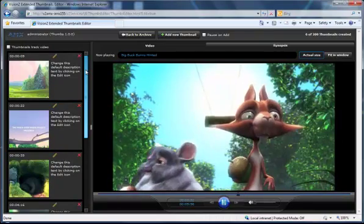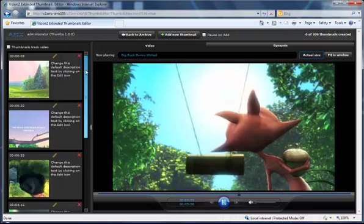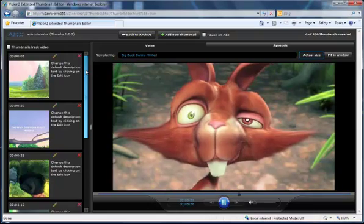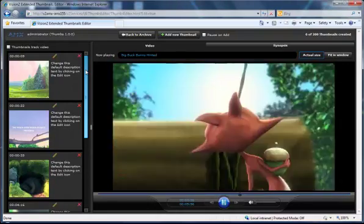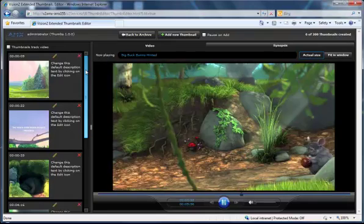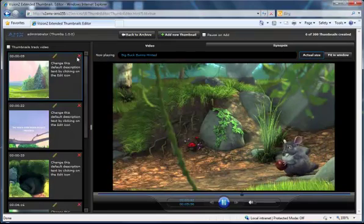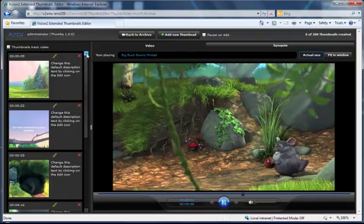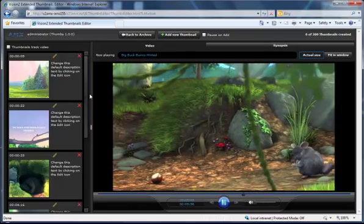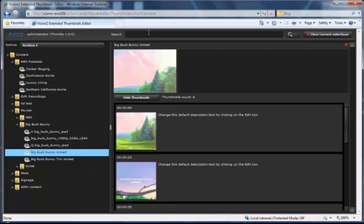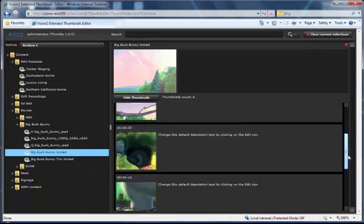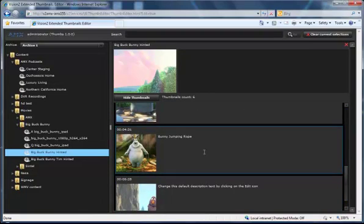The other thing is we do have a limit. We can support up to 200 thumbnails per video. And I think that that probably is sufficient for most applications. But I wanted to point out that that is the maximum number of thumbnails that you can have. And then when you're done, you can go back to the archive, and now that thumbnail that we added and its description is right there in the list.